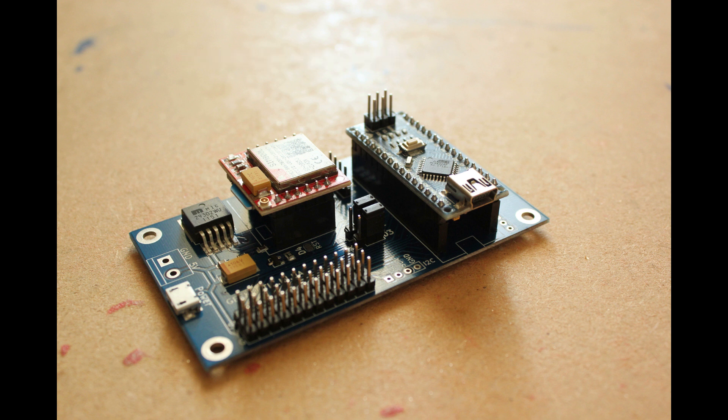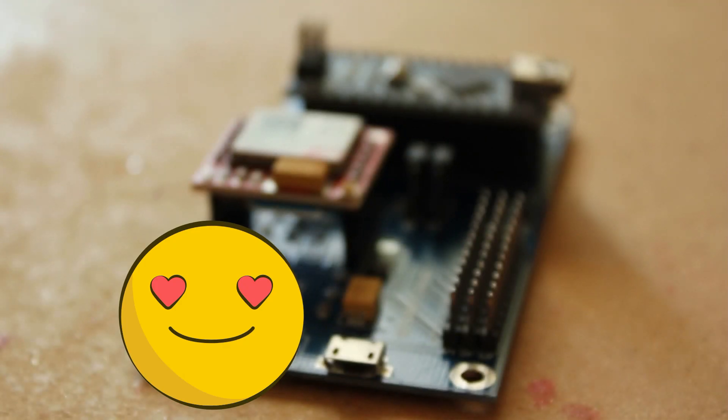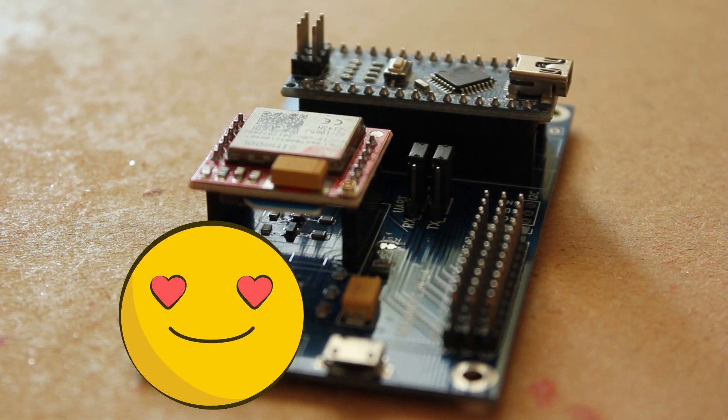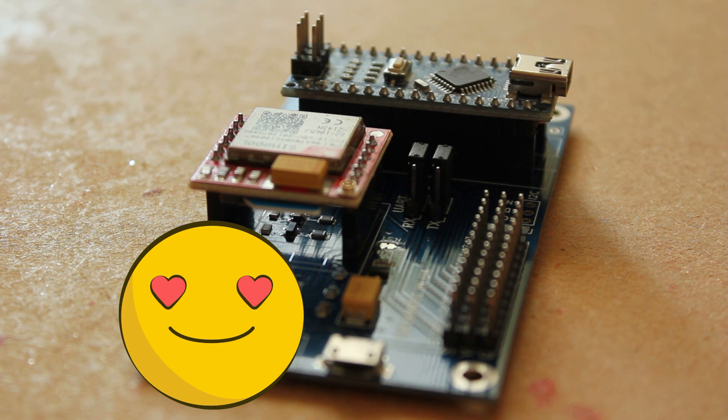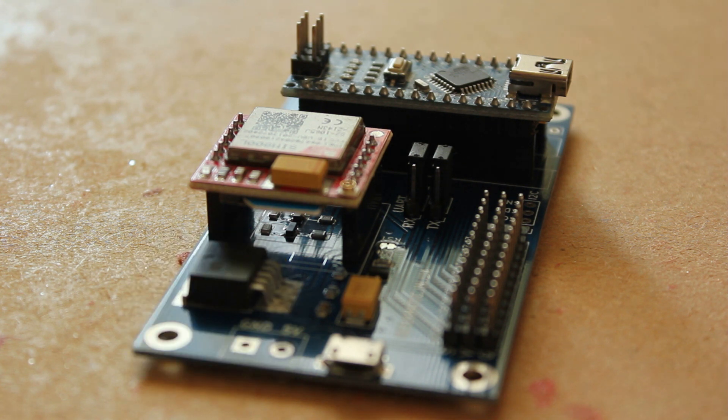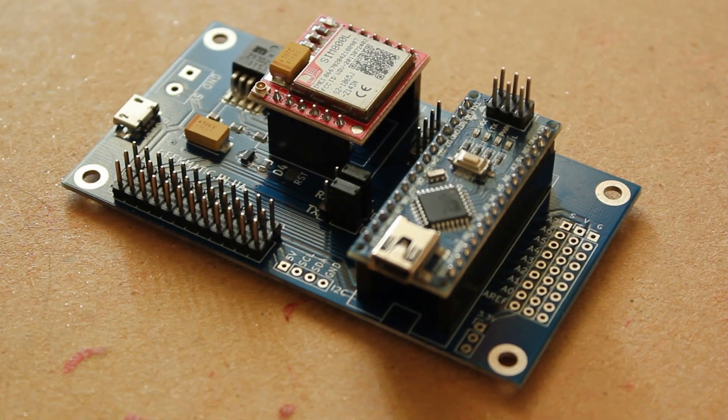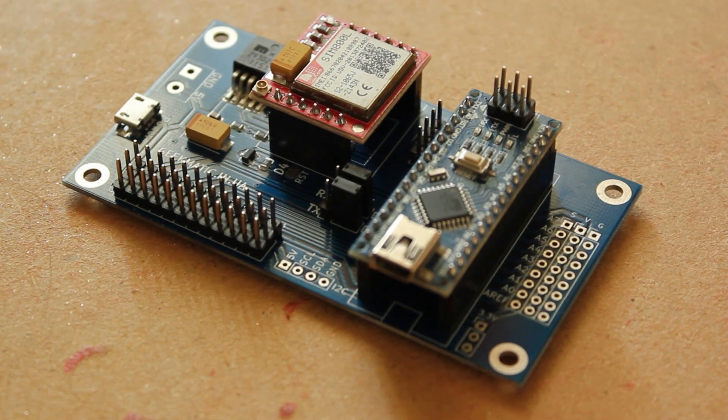Subscribe to my channel right now to not miss out on interesting episodes in the future, and support my efforts with a like. As always, we'll use the combination of Arduino Nano plus SIM 800L for convenience in assembly. I've placed them on my shield.